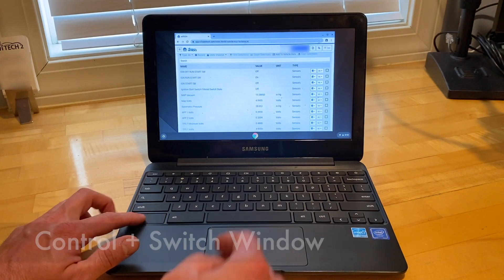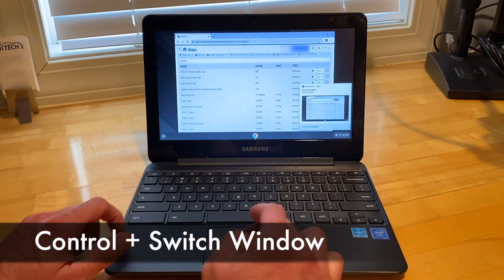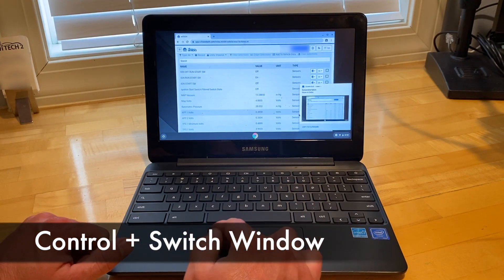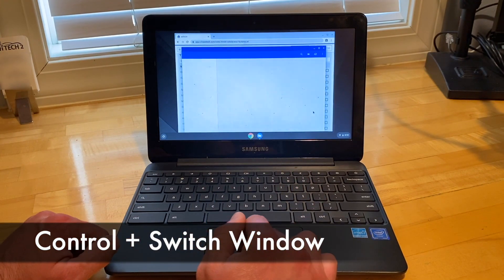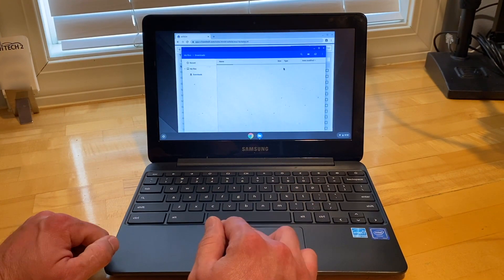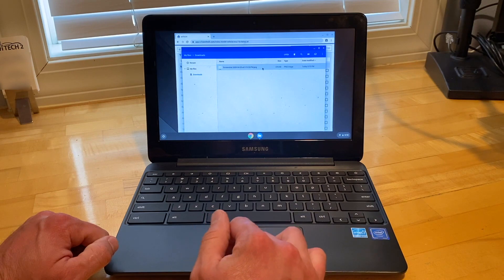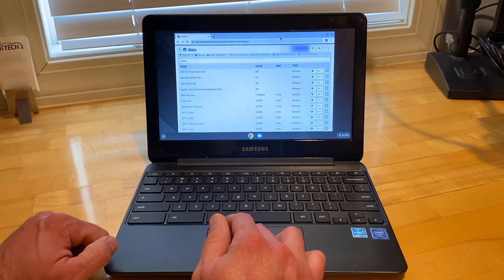Let's see how to take a screenshot on Chromebook. Pressing Control plus Switch Window will save a full screen screenshot to the Downloads folder.